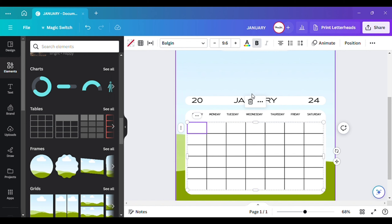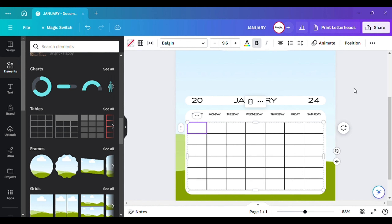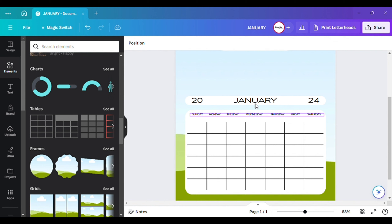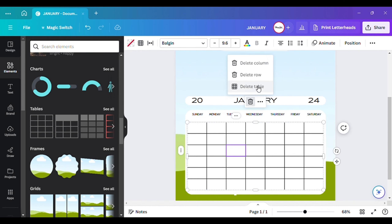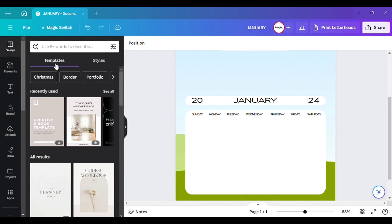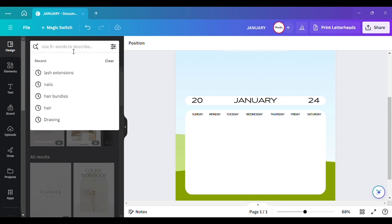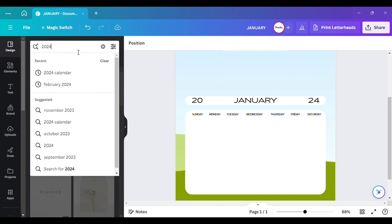I don't want a calendar with a grid, but I just wanted to show y'all how you can do it. I hope that helps. I'm going to go ahead and delete this because I don't want it. To get my numbers, I'm going to go over here to the Design search and type in '2024 calendar.'